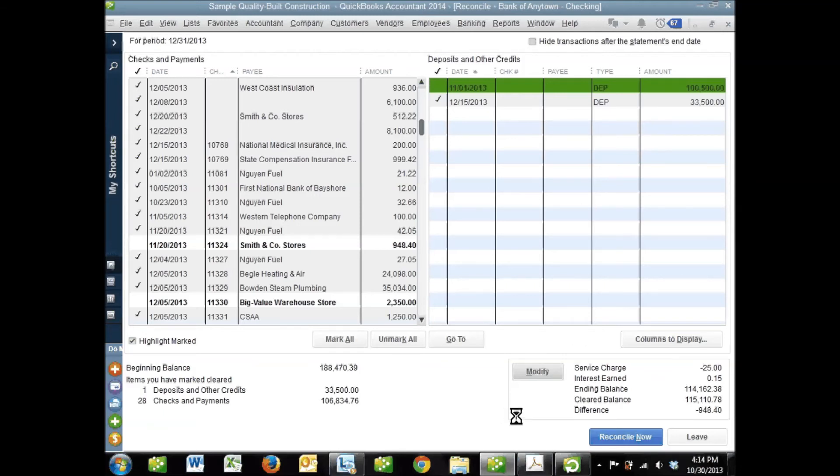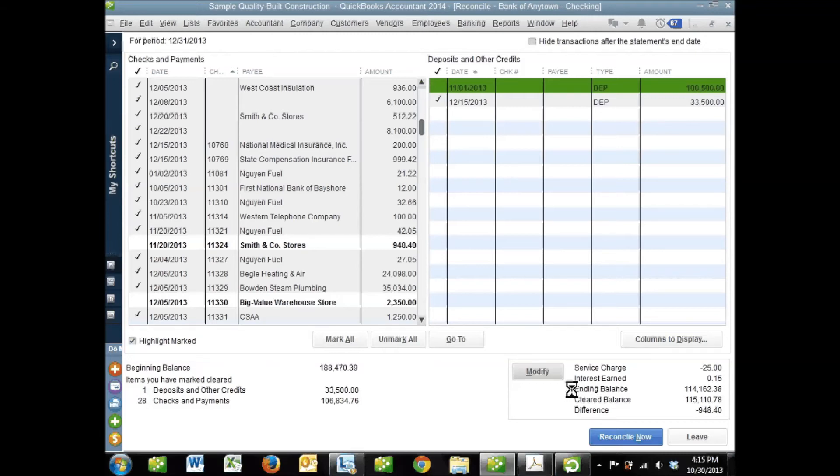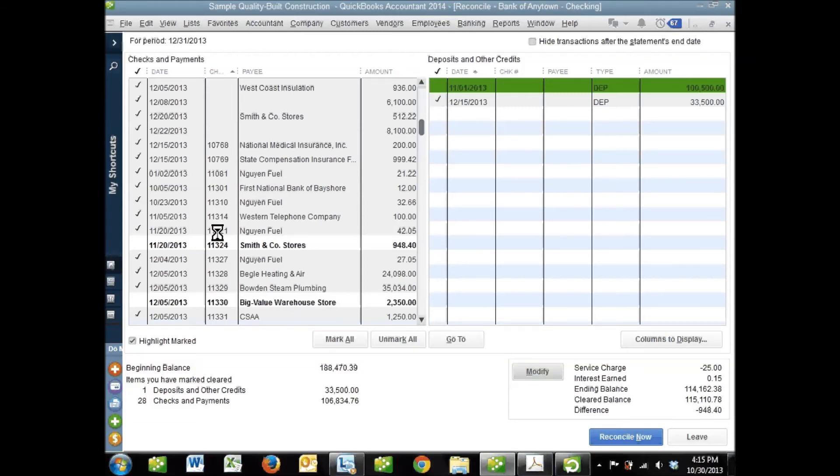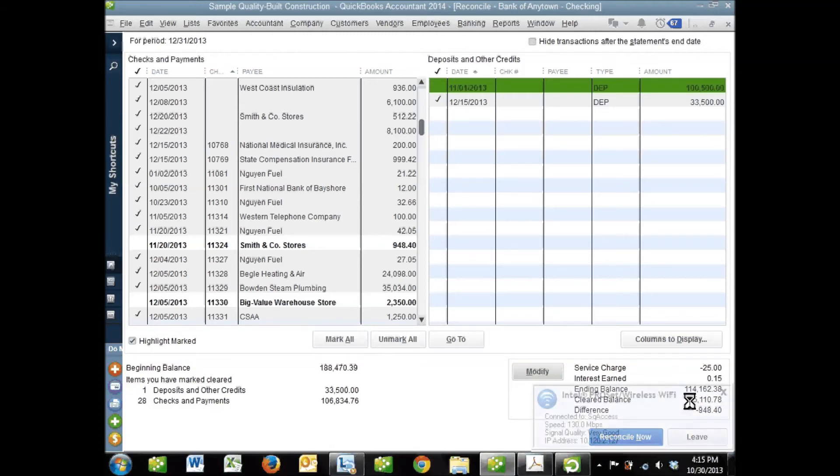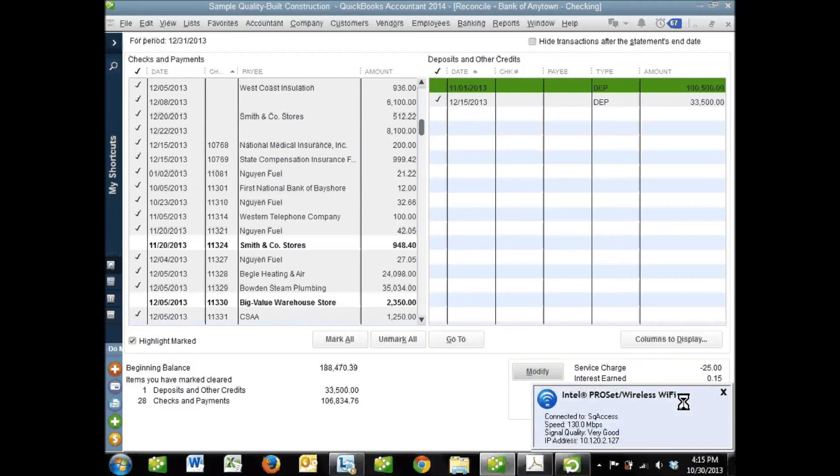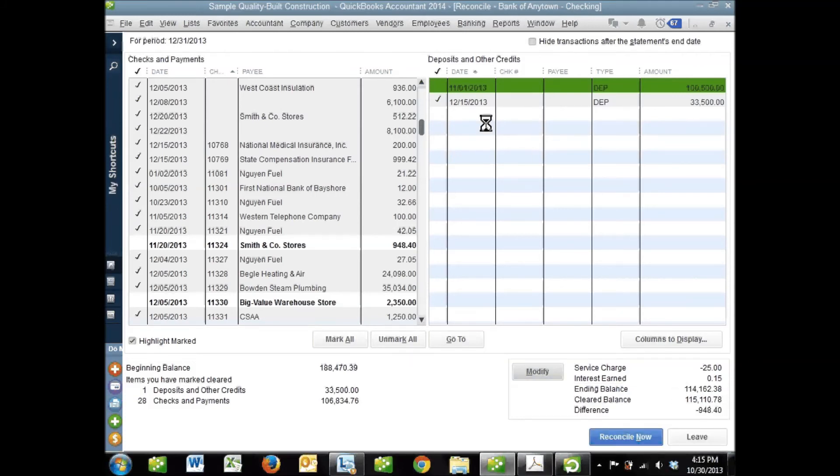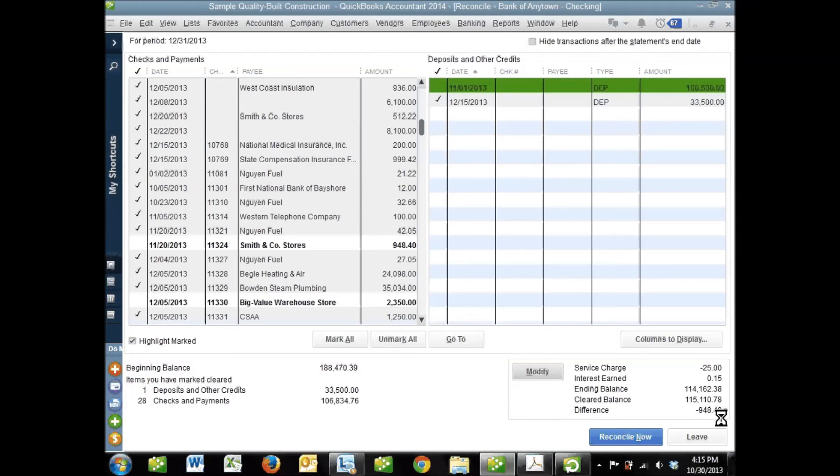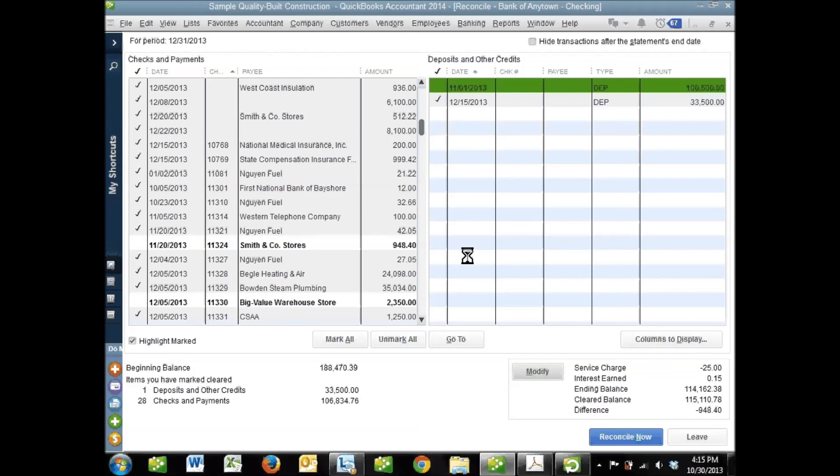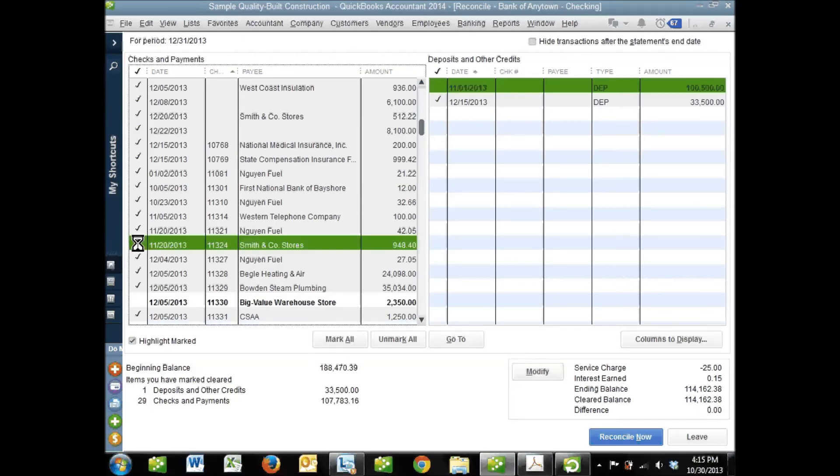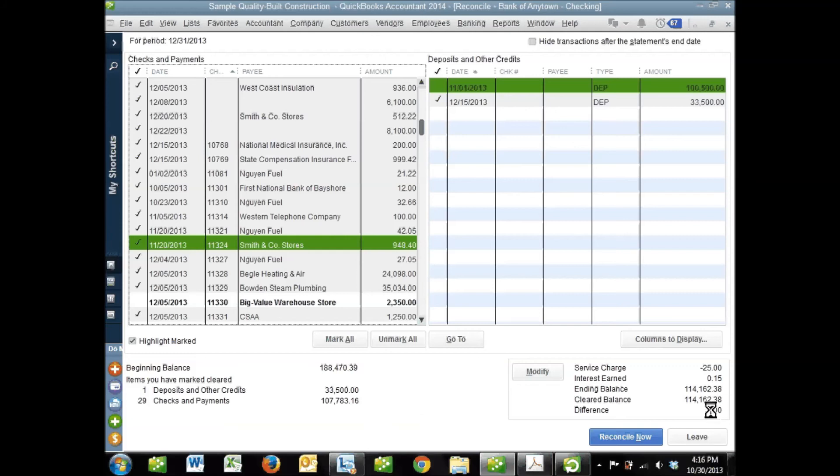A key concept in reconciling is that we want this difference down here to be zero. This ending balance is what you told QuickBooks according to your bank statement, but this cleared balance is what QuickBooks thinks it should be based on all the things you checked. QuickBooks is saying you've told me the ending balance is $114,162.38, but based on the beginning balance and the transactions you've marked off, I see it should be $115,110.78. There's a discrepancy of $948.40. There's something checked in your reconciliation window that wasn't on the bank statement or vice versa. Our difference is $948.40 because I haven't yet checked this transaction we just changed from the other bank account. Once I do that, our difference is zero.